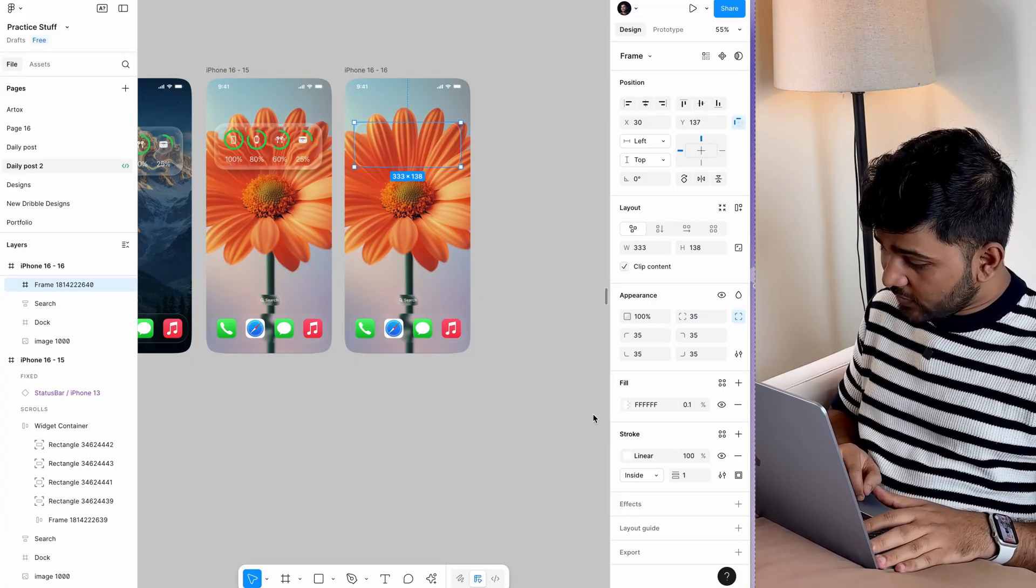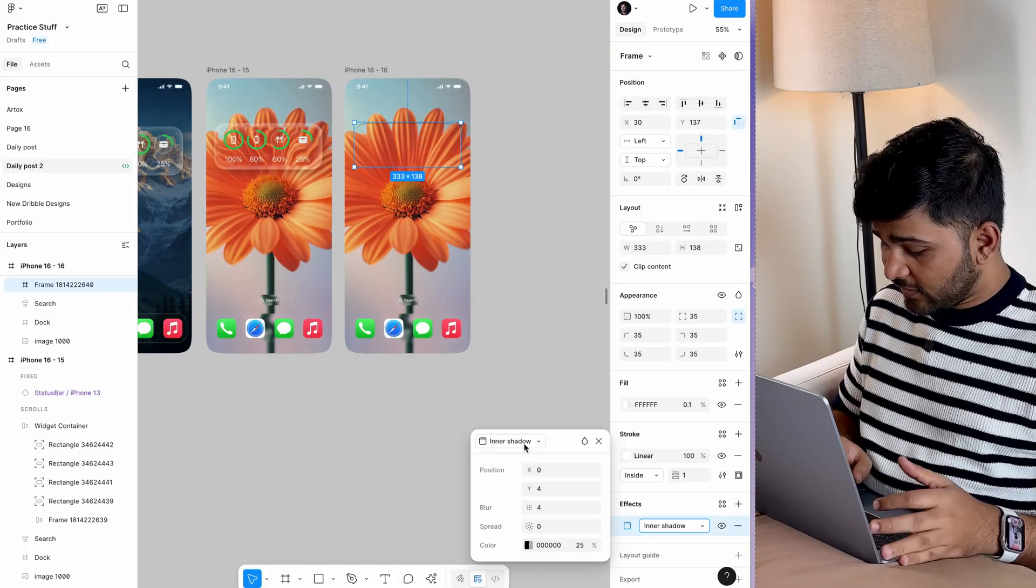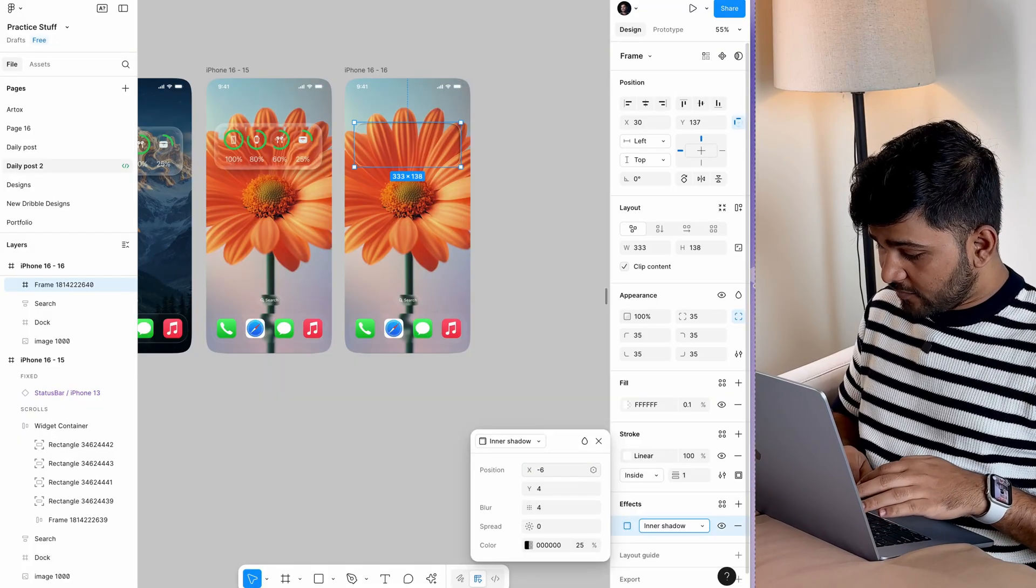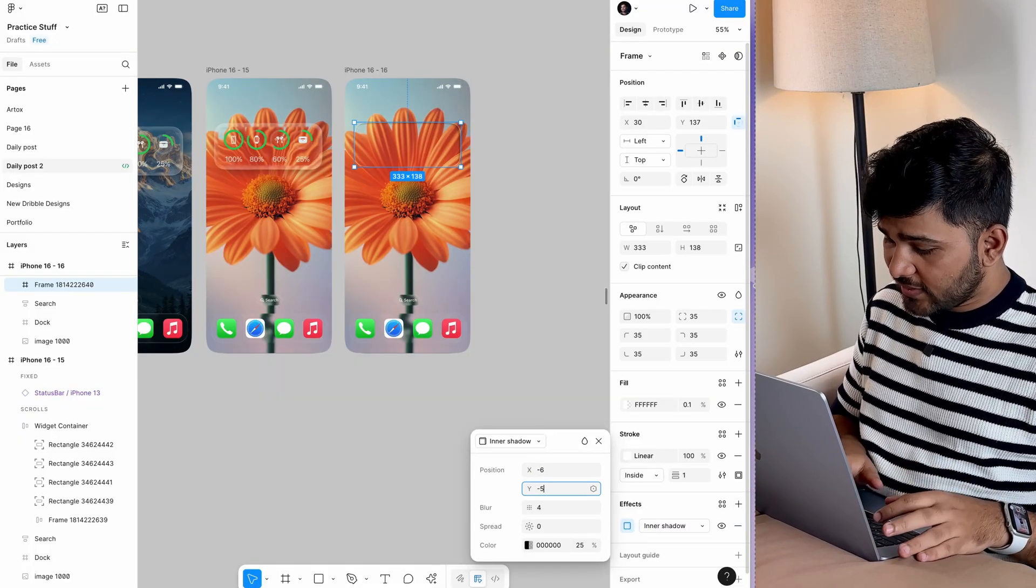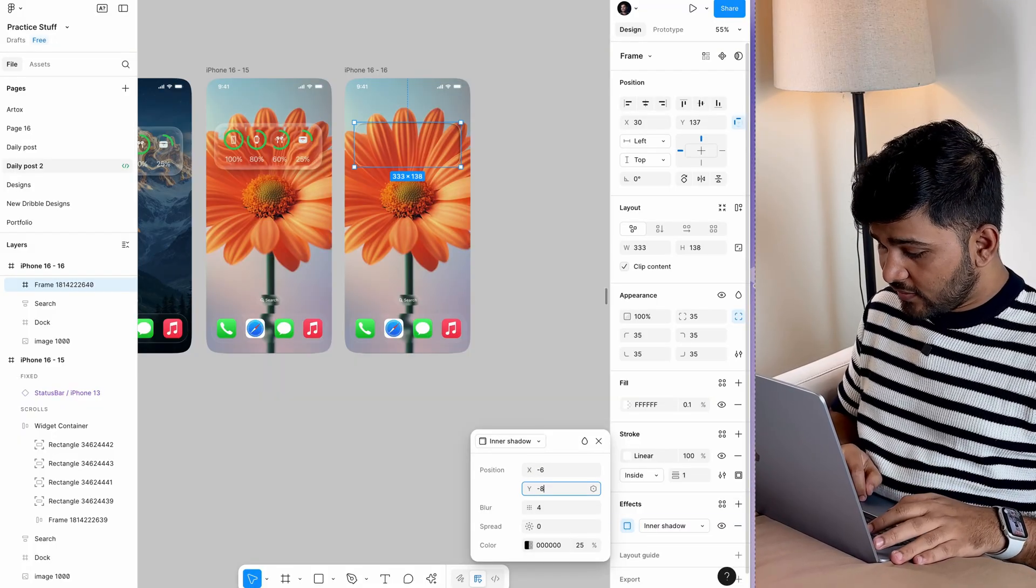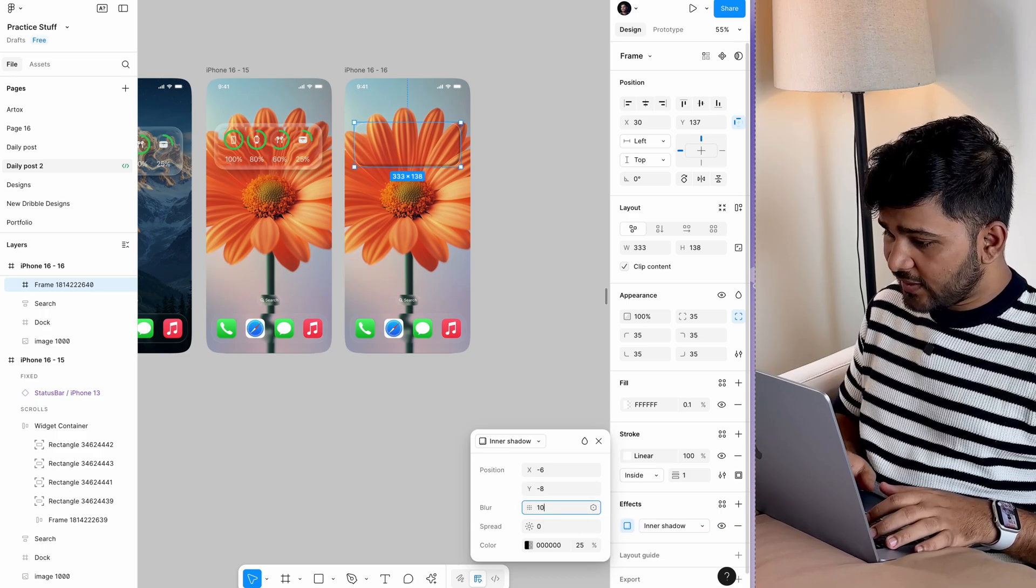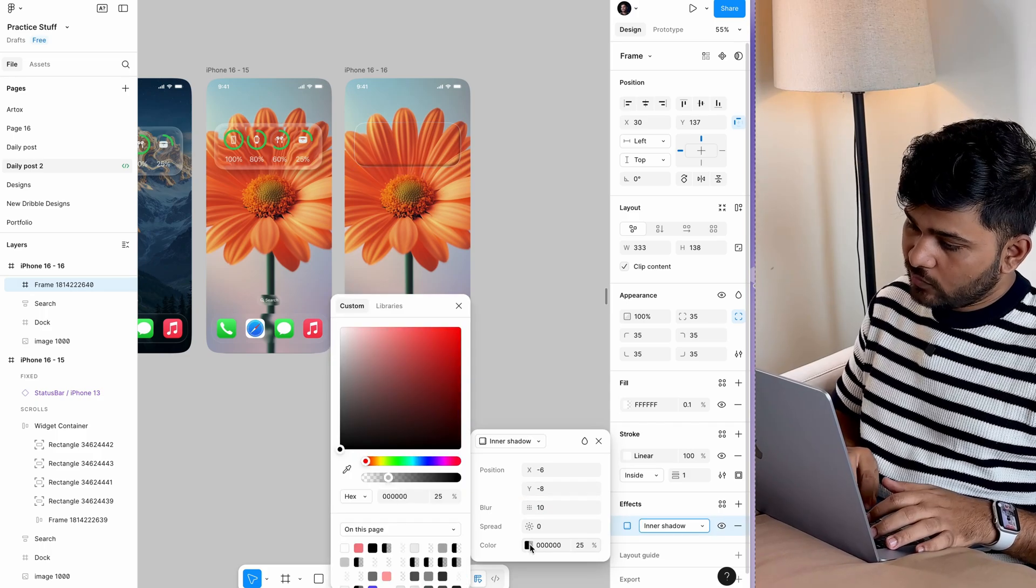I'm going to add some effects, starting with an inner shadow at minus 6, minus 8. Give it a blur of 10 and make it white.